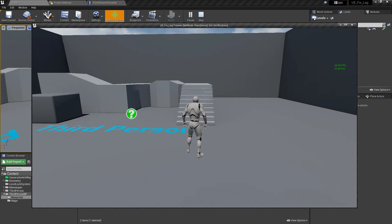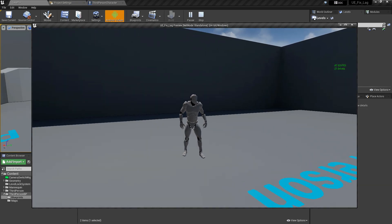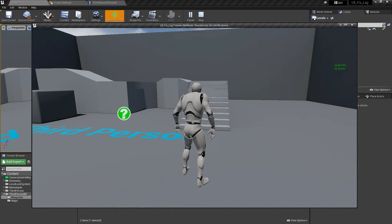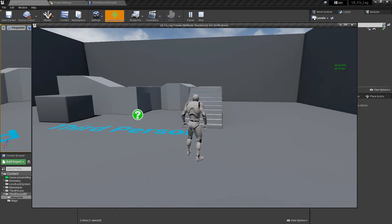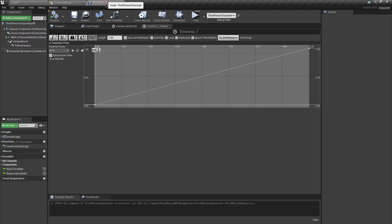The transition is much slower now because I changed the timeline duration from 0.3 to 1. You can always adjust this to control the speed.